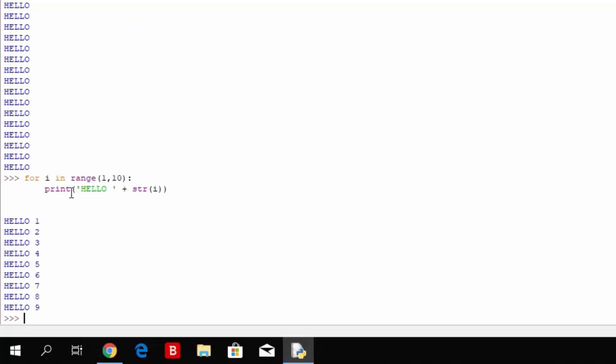Starts counting from 1 and goes through 9. The reason why it doesn't go through 10 is because the 10 is not basically considered as in the range itself.